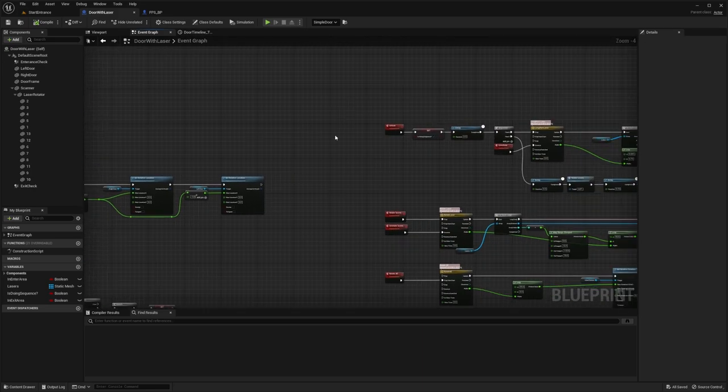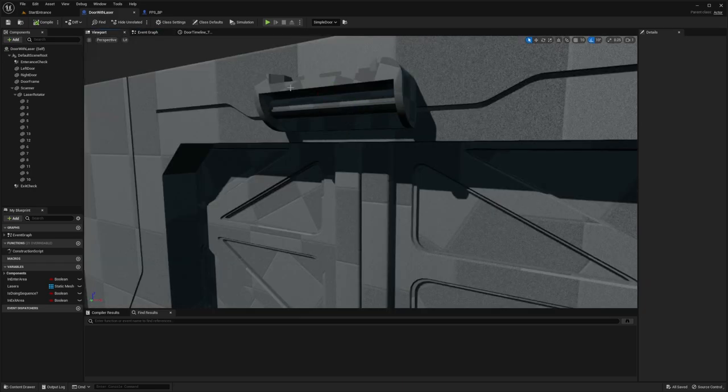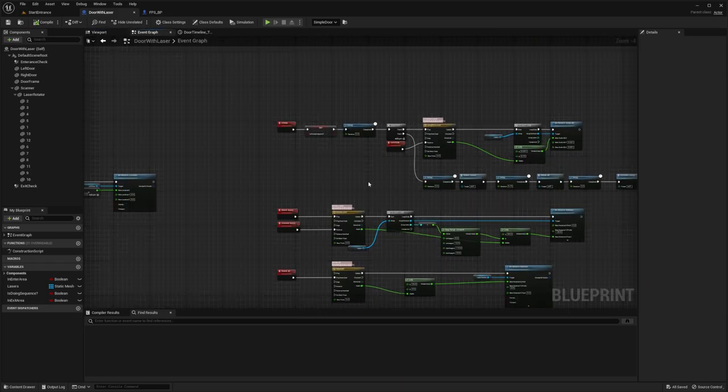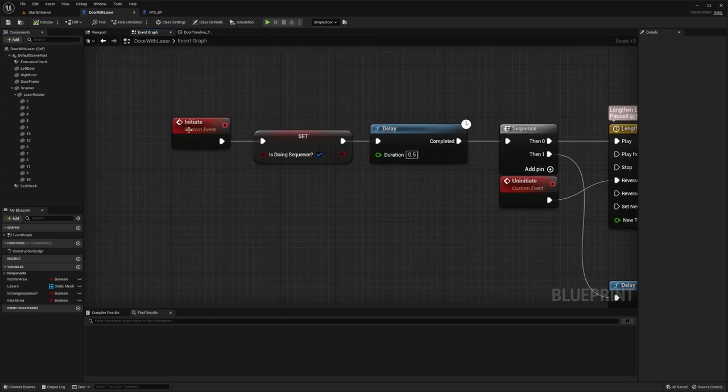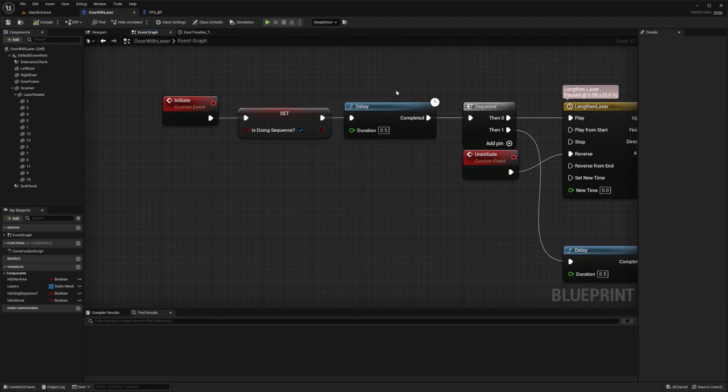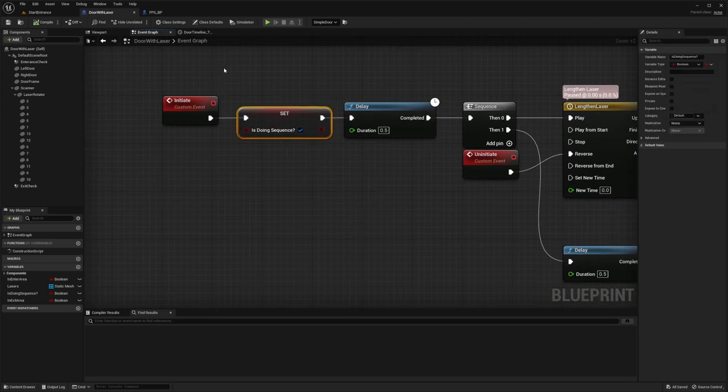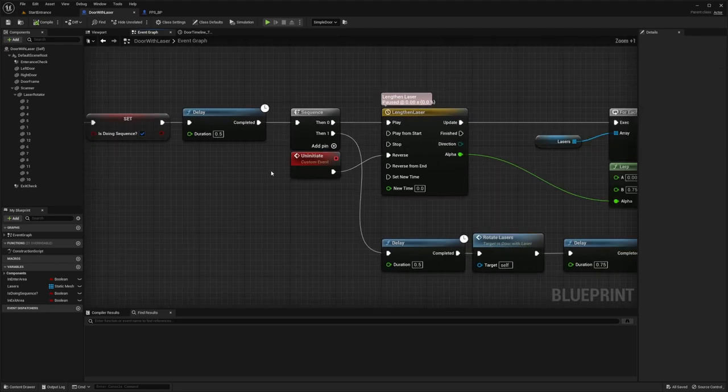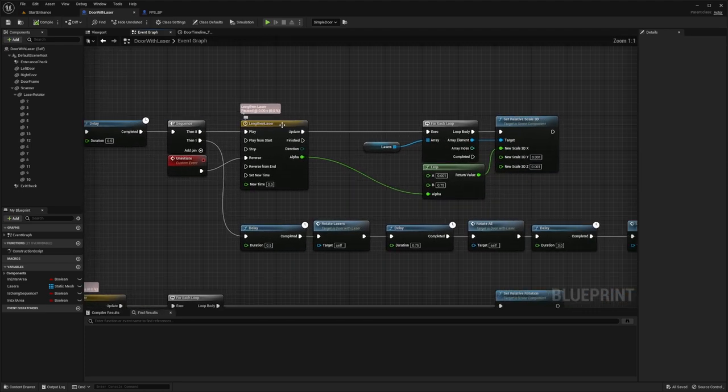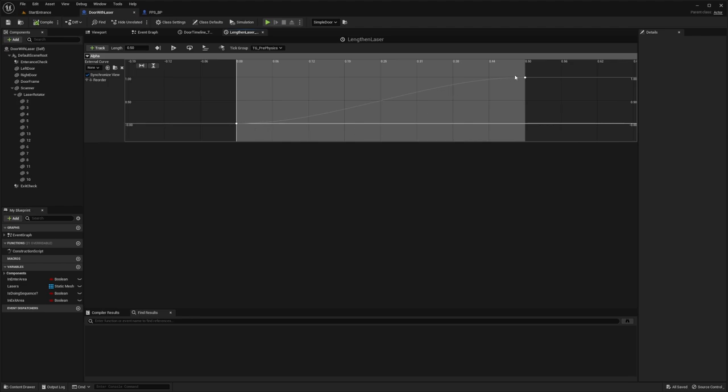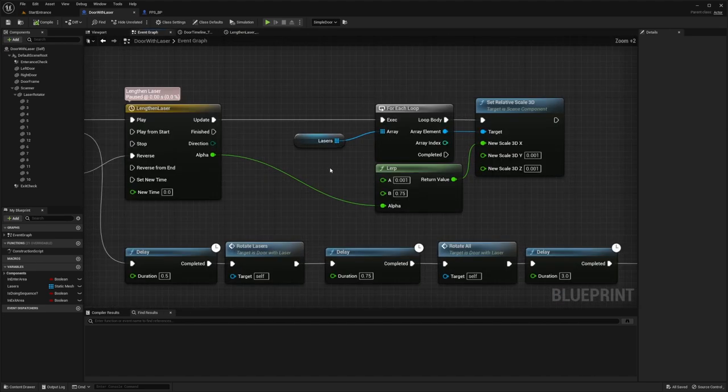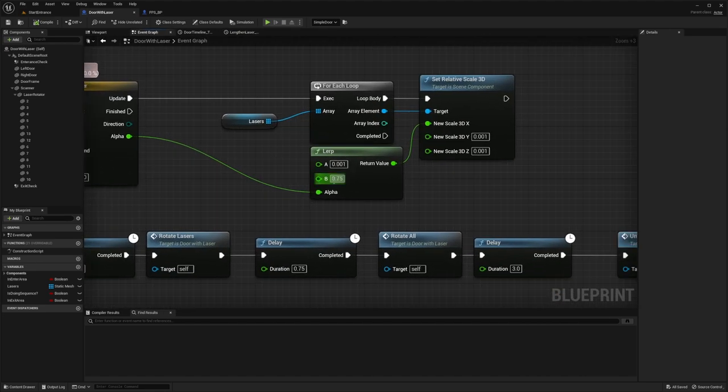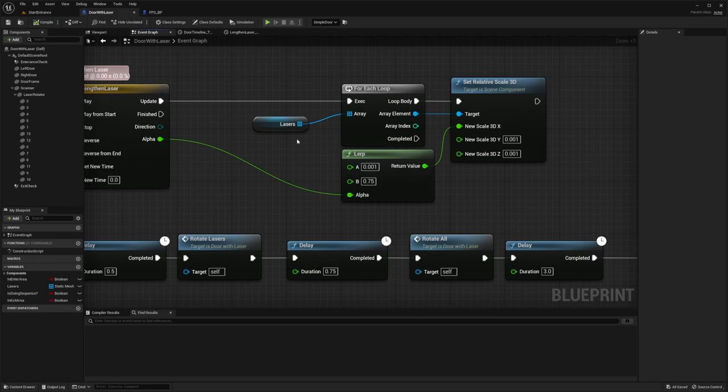And the first thing that happens is that they extend. And that's just done here in initiate. And this boolean is also called isDoingSequence. So lengthenlaser is just a timeline here, 0.5 seconds to extrude these lasers, and the scale of them is just lerped here for each of them.